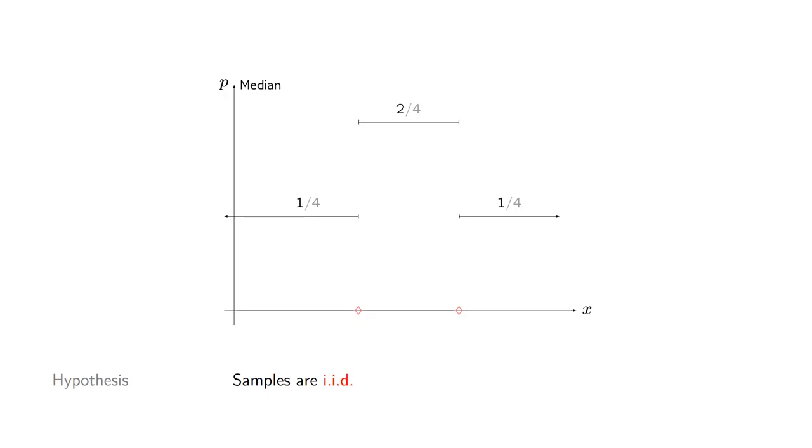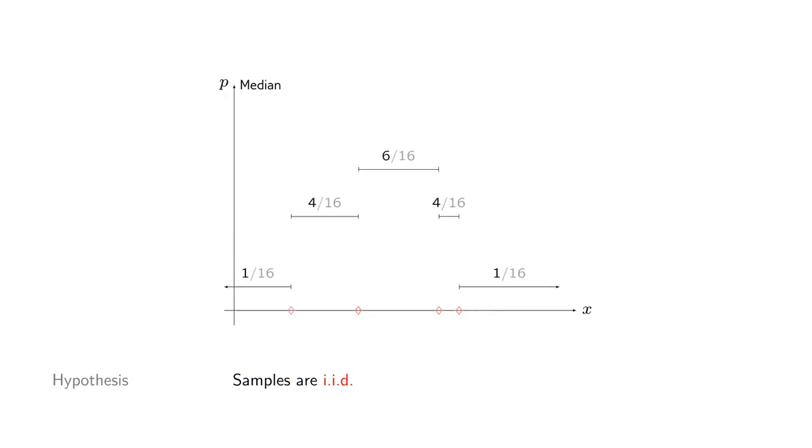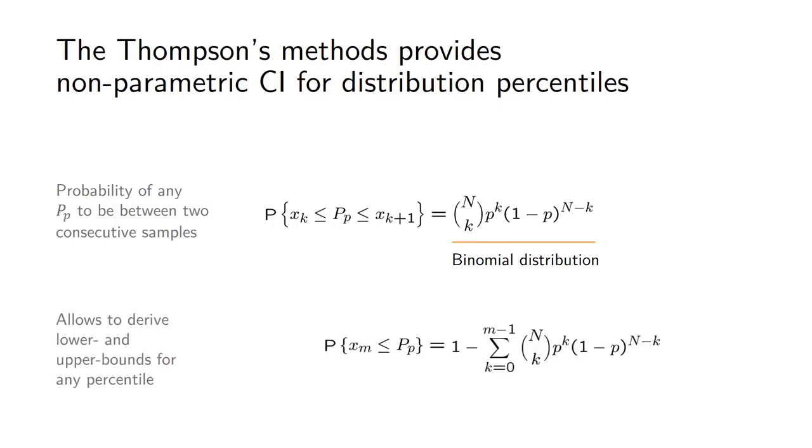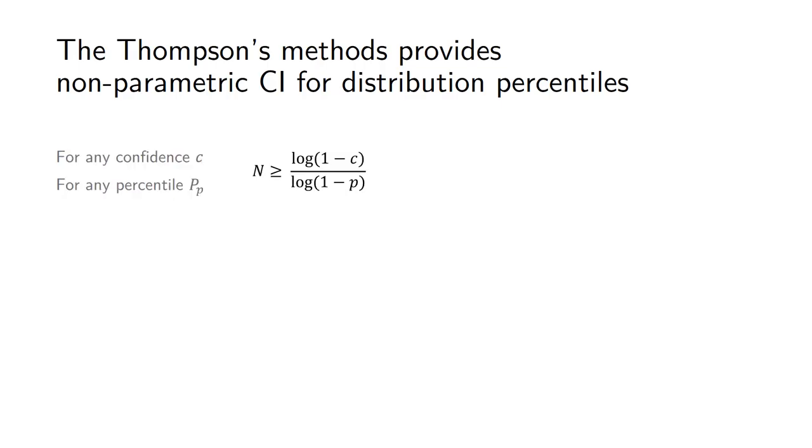You can show that the probability of any percentile p to lie between two successive samples follows a well-known distribution which happens to be the binomial distribution in this case. You can play a bit with the math so that you use this to compute confidence intervals for any percentile you're interested in. The nice thing about this method is that you can actually revert it to get the minimal number of samples n you need to make any estimation at any confidence level.